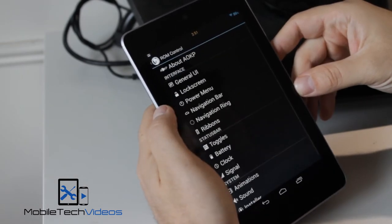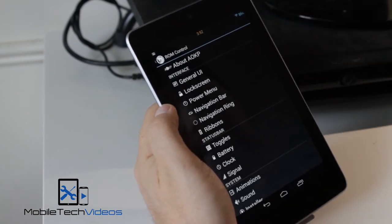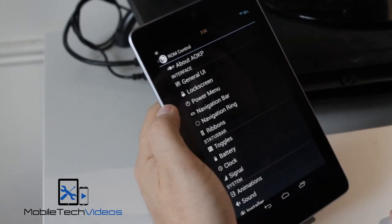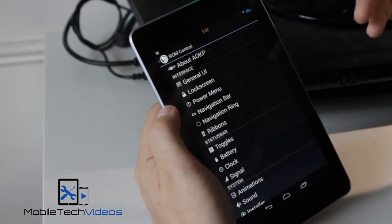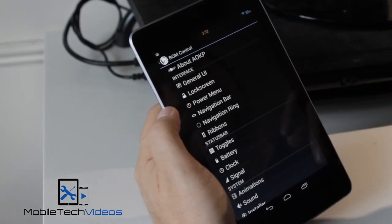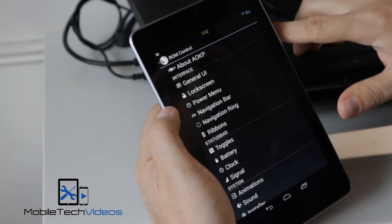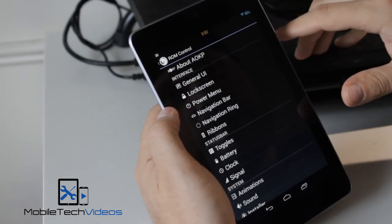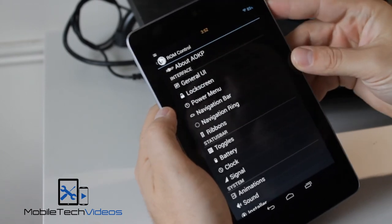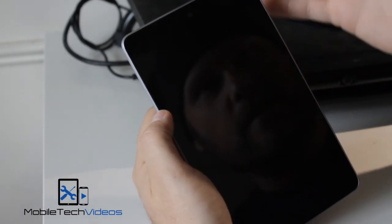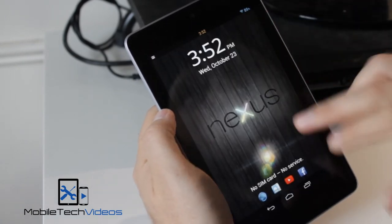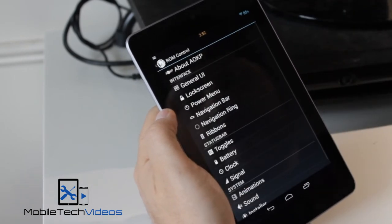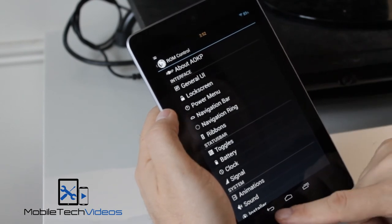But here we have the ROM control, and you can change a ton of stuff. The status bar, you can see I moved the clock to the center, and I changed it to an orange color just, you know, to try something different. You can change the battery icon, the signal icon. You can change your carrier ID. You can see, you can set up the CRT off animation, like I did. You can adjust the animations. I mean, there's a ton of stuff in here you can play around with.